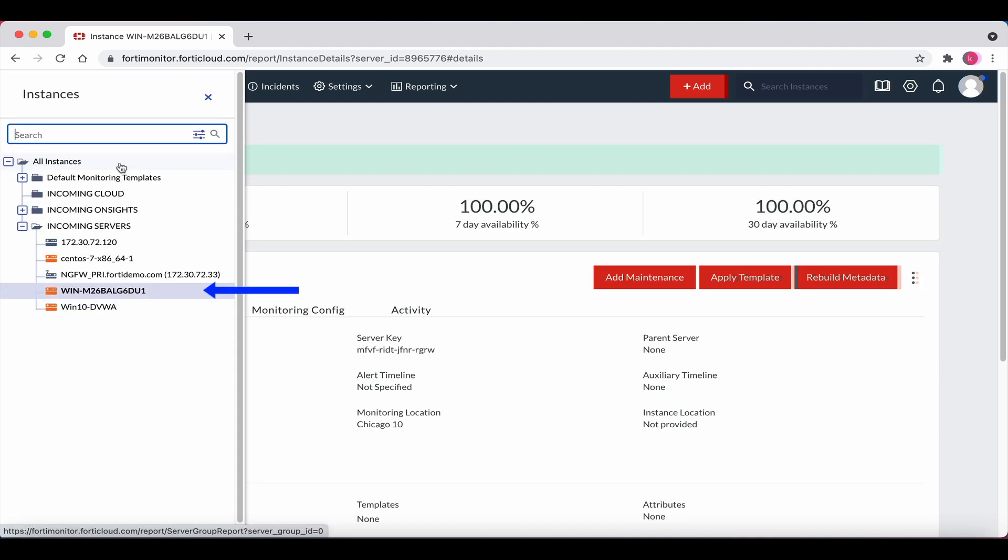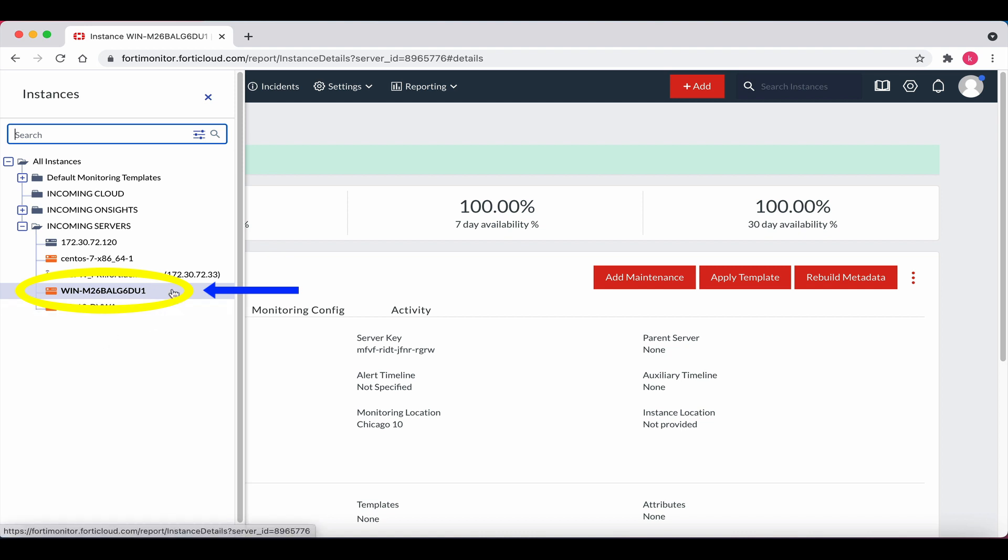The process is complete. Note the newly added Windows instance is in the incoming servers folder here. Let's go ahead and click on the instance.